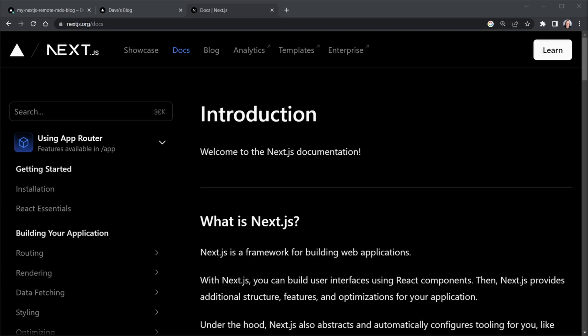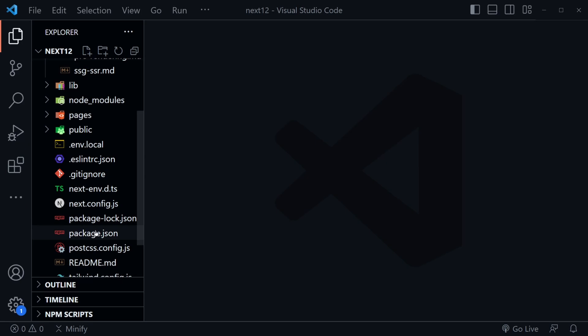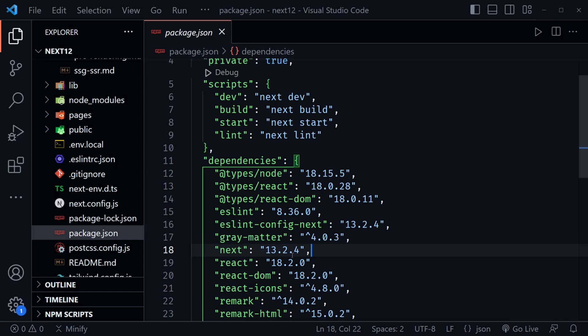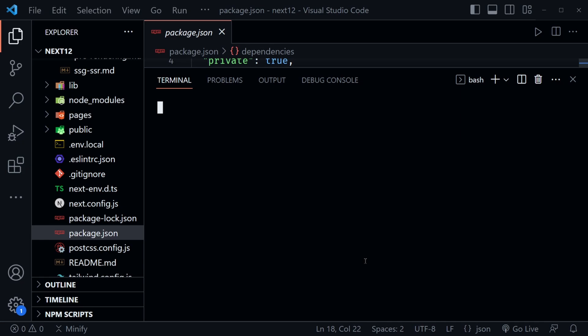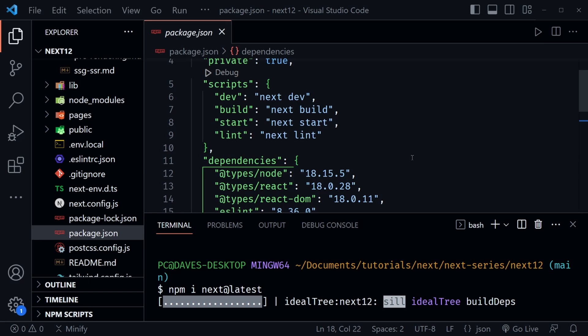Let's start by installing the latest version of Next.js. In the last lesson we used 13.2.4, but let's get the latest now with npm i next@latest. We'll install this latest version and we should see it update to 13.4 — and yep, we've got Next.js 13.4.